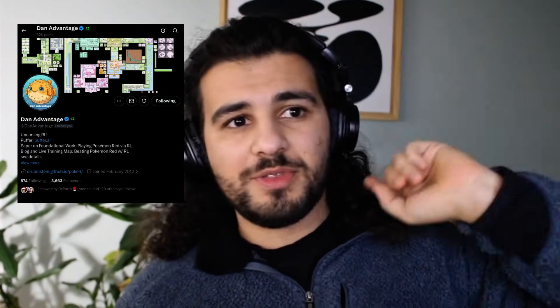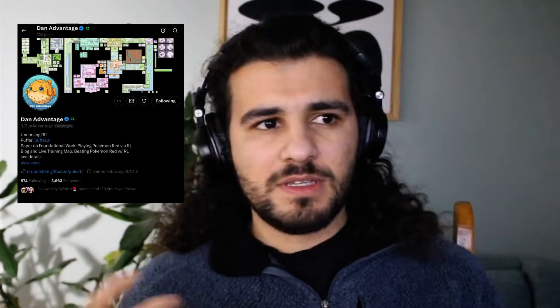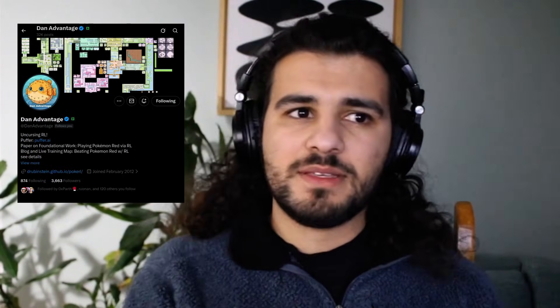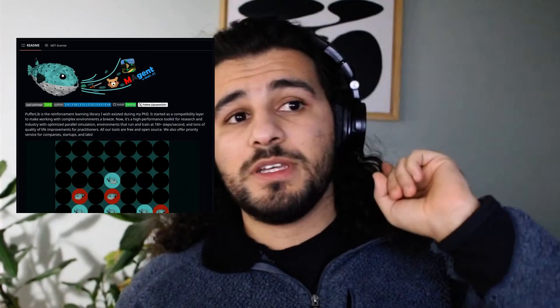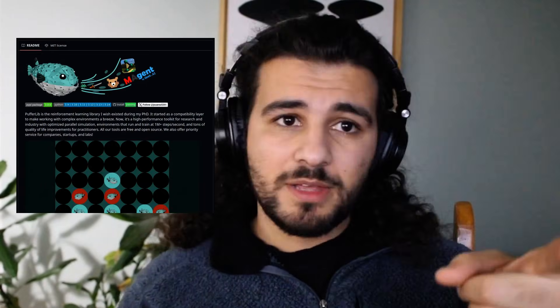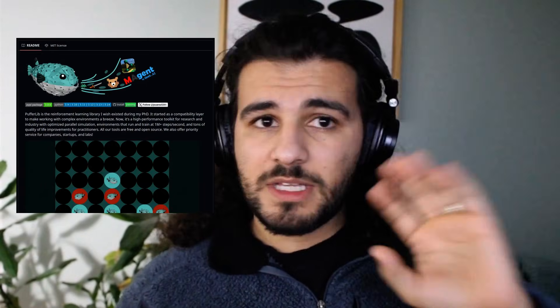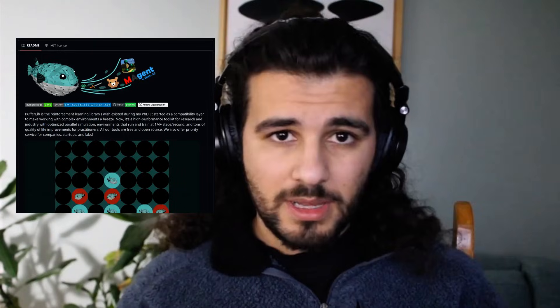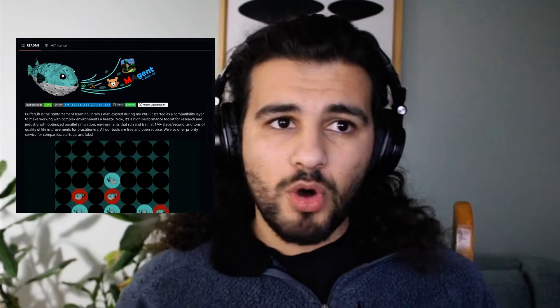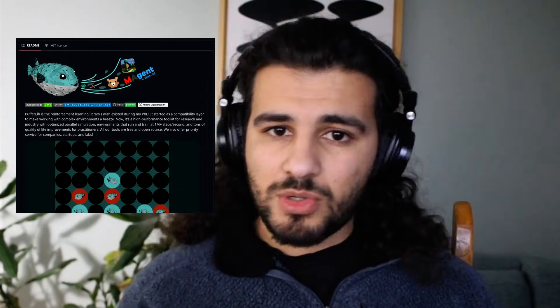And that's it for today, folks. You should go follow Dan Advantage on X — I'll put his link in the description. He posts a lot of motivating behind-the-scenes content about his environment-building journey. Absolutely go check out Pufferlib on GitHub — it's a pretty cool RL library and the community is incredibly open to helping new contributors. Have a fantastic day, everyone, and I'll see you in the next one.